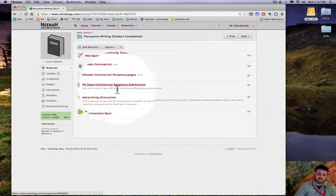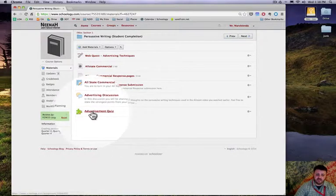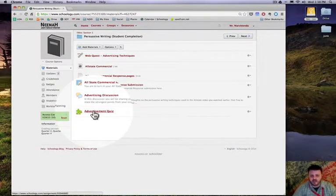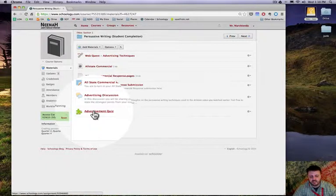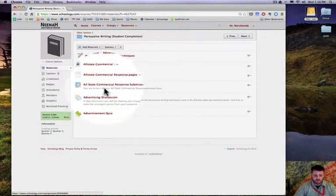Then a Pages document that I want them to write down a response in, then submit that response, and then join a discussion group that I have in here, and finally I'm going to end this all with a quiz.